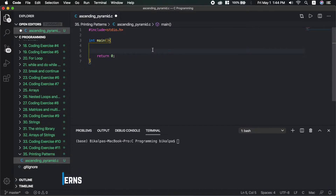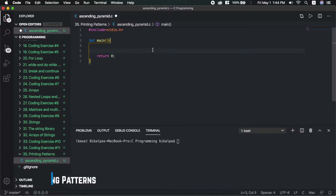Namaste everyone and welcome to the 35th video of C Programming Tutorials in Nepali. In this video, I am going to discuss about pattern printing — specifically using stars, numbers, and characters to create triangular, pyramid, and other different shapes in pattern printing type of questions.